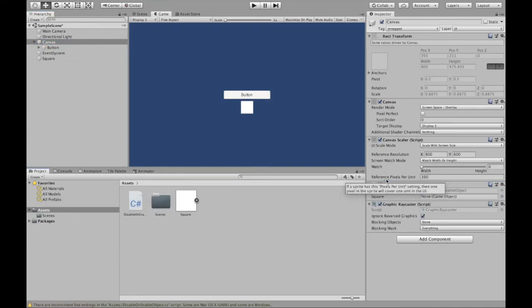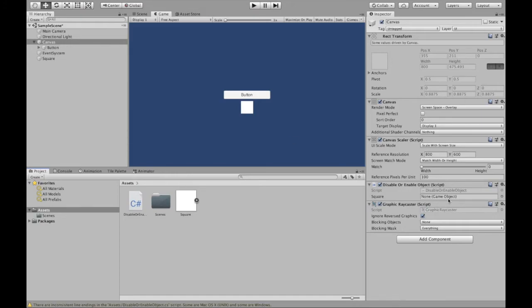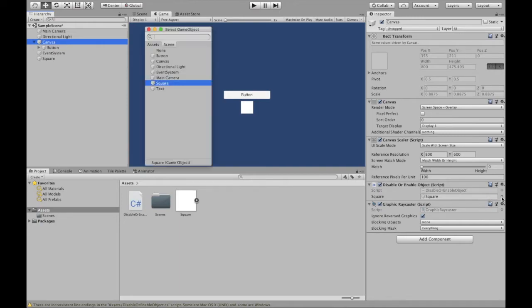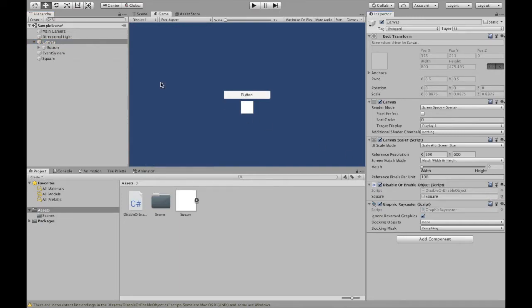So here we have it. Alright, so as you can see, we have a square. So we're going to assign this to this square, you can drag it just like that. Or you can click this little dot and select square.